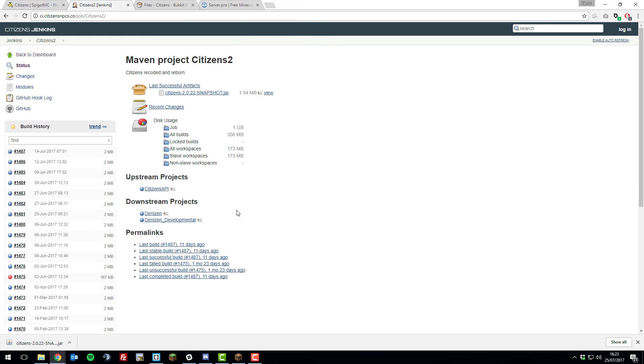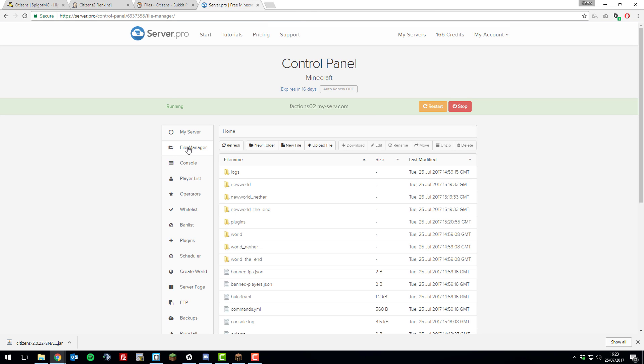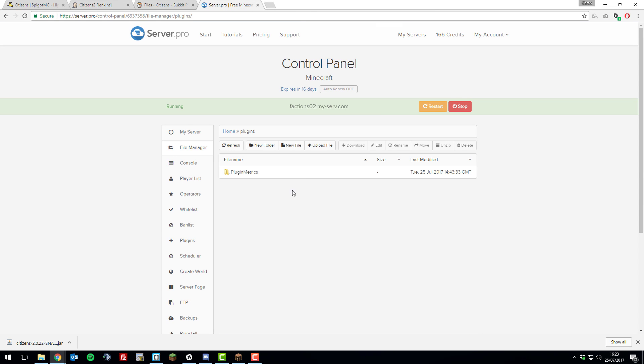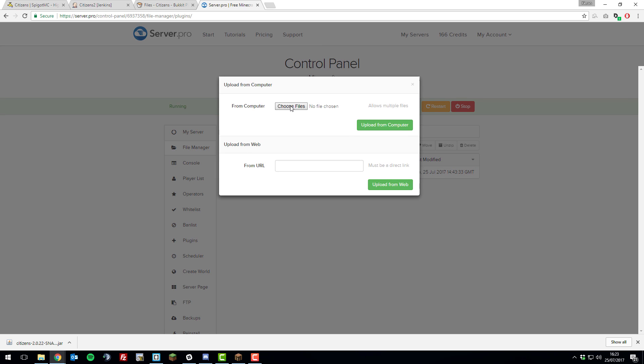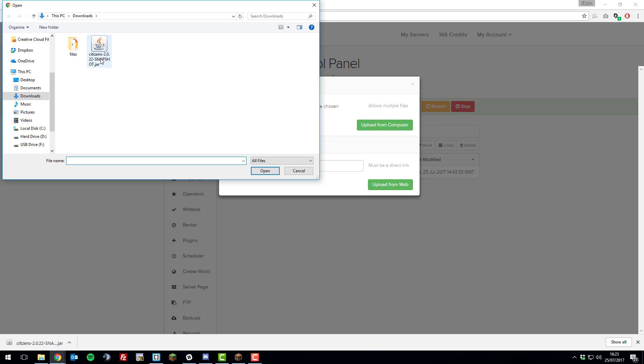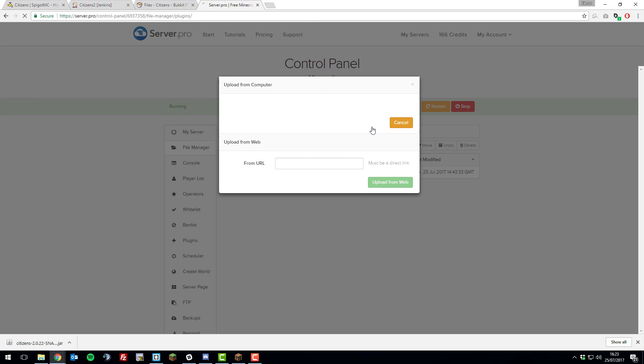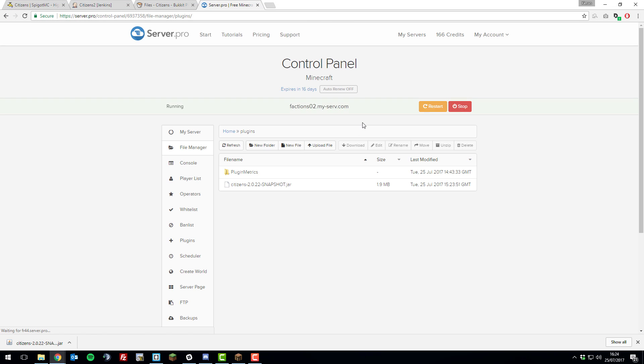Once you've downloaded the appropriate citizens.jar for your Minecraft server version, you can go ahead and upload it. If you go to the control panel for your server, go to the file manager, go to the plugins folder, click upload file, choose files, and then select the .jar file that you just downloaded, click open, upload from computer, and then once it's uploaded, you can restart the server.